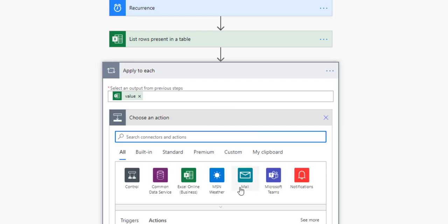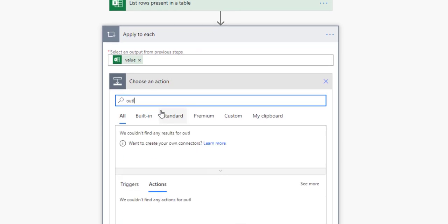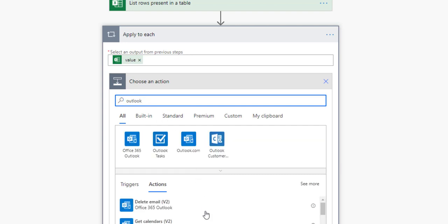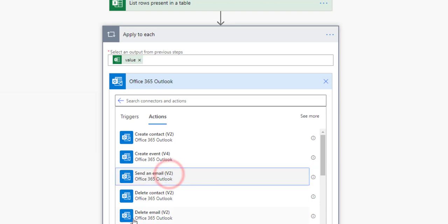We already got the value of each of the rows in the table, so now we're going to add an action to actually send email. In this case, just type Outlook in the box and select Office 365 Outlook, and we're going to select that we want to send an email.